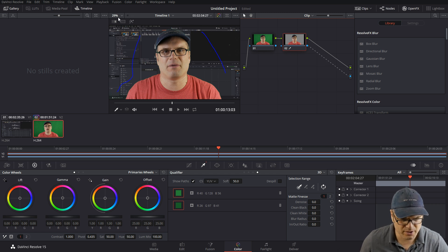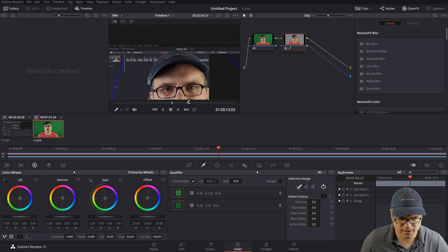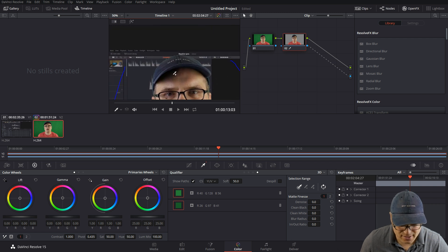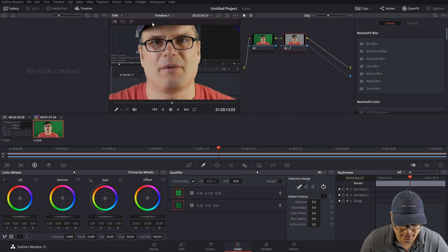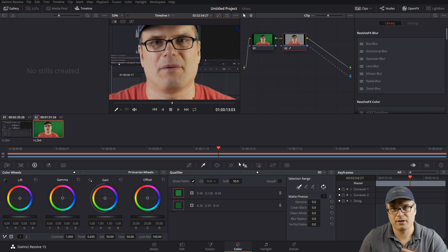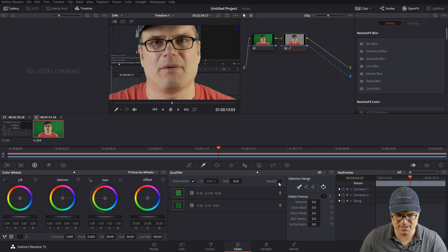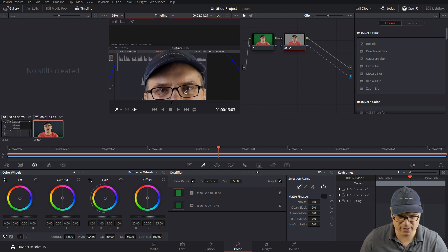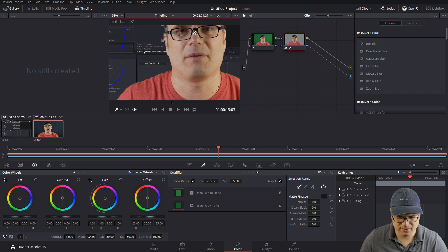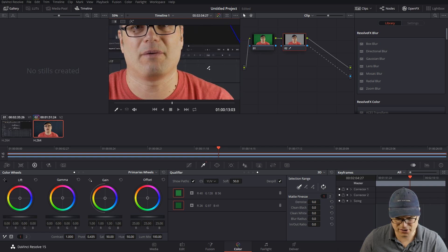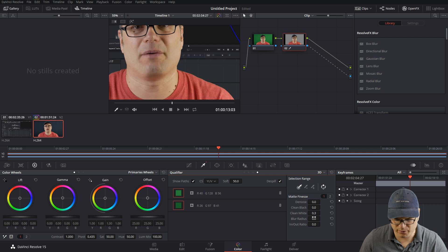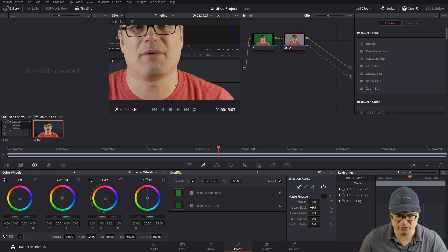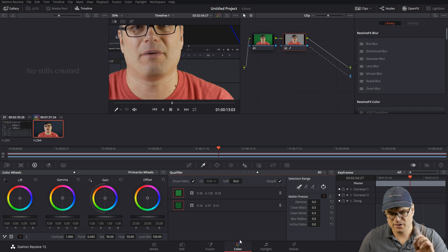Now if we zoom in a little bit here, let's go about 50 percent, and we can see that there's some green around the edges here. It's not completely clean. A real easy way to get rid of a good portion of that is hit this de-spill button, and you can see that got rid of a lot of that green and it's actually looking pretty good. We can mess with the clean white and clean black if we want to clean that up a little more, but to me it's looking pretty good right now.